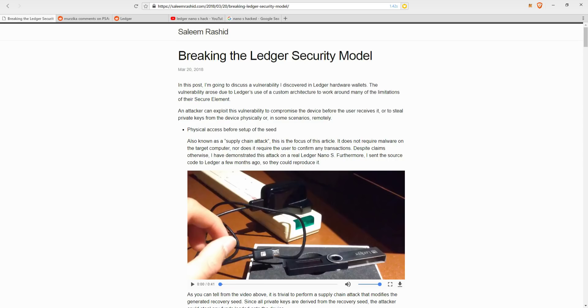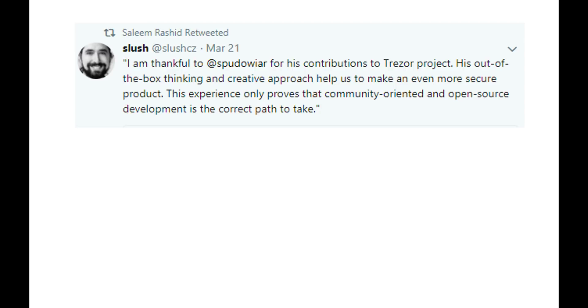The 15-year-old boy's name is Salim Rashid, and he's a genius. He's a self-taught programmer, and last year he actually discovered a hack into Trezor's hardware wallet as well, which he promptly informed Trezor, and the issue was promptly solved with the two parties working closely together. He received high commendation from Trezor, who said of him, I'm thankful to Spiderware for his contributions to Trezor project. His out-of-the-box thinking and creative approach helps to make us an even more secure product. This experience only proves that community-oriented and open-source development is the correct path to take.